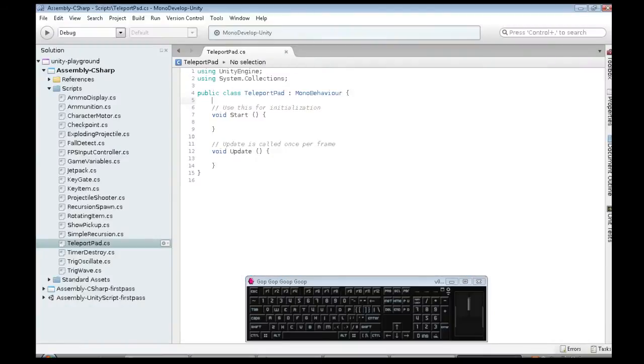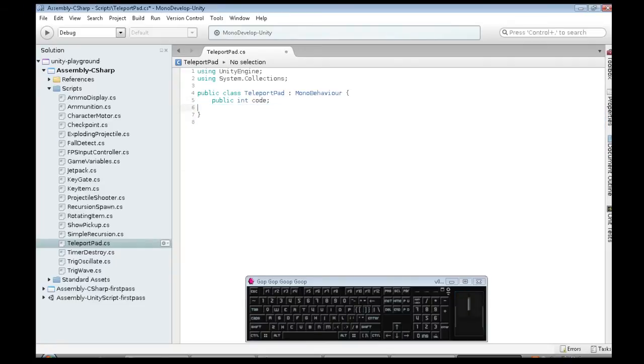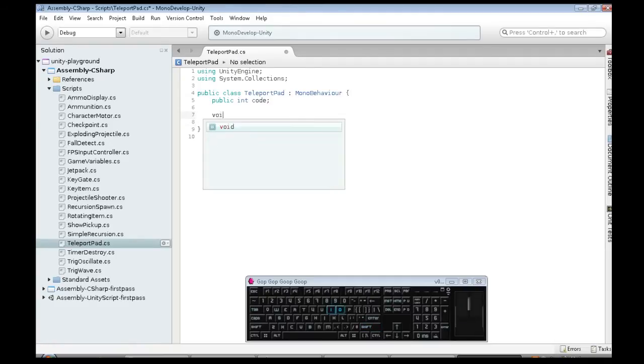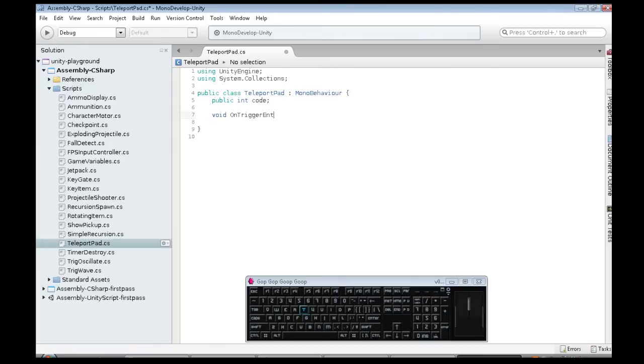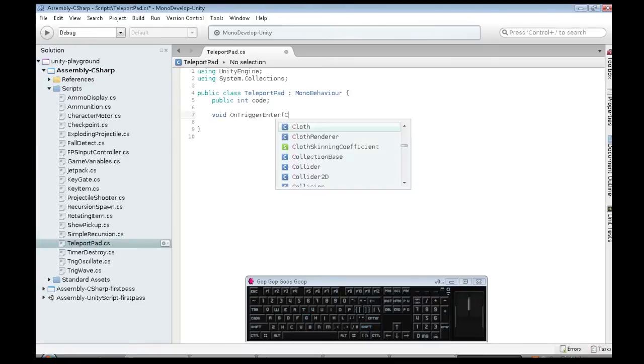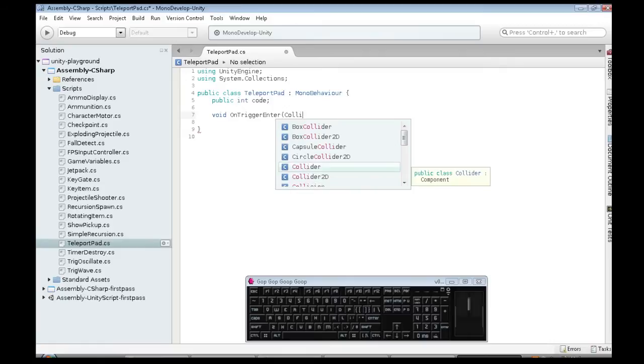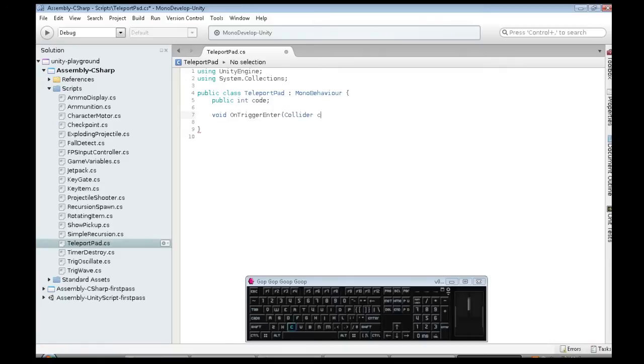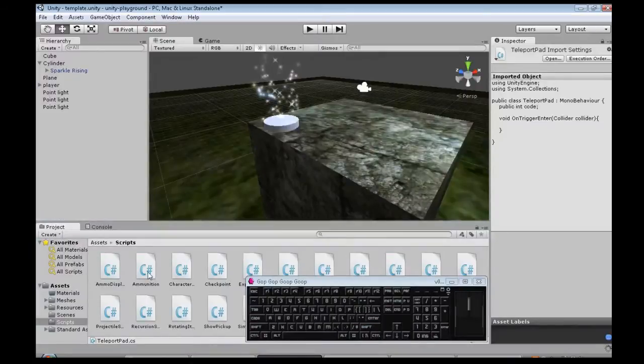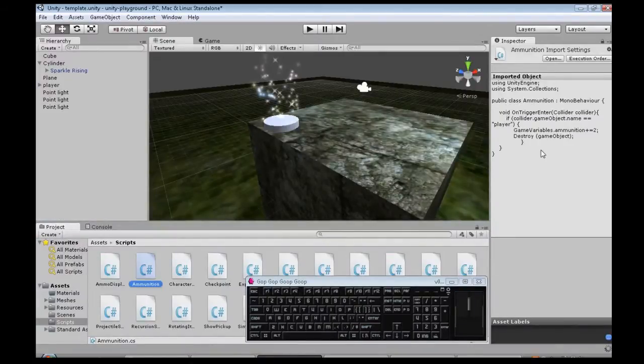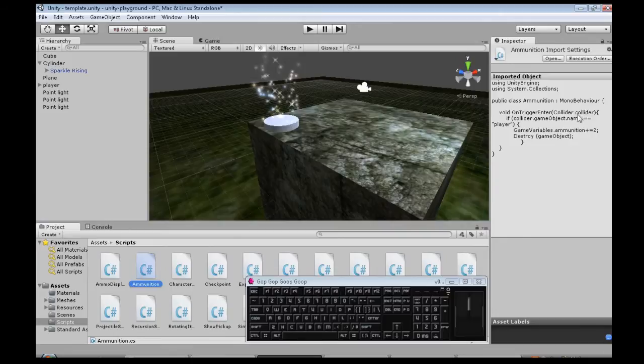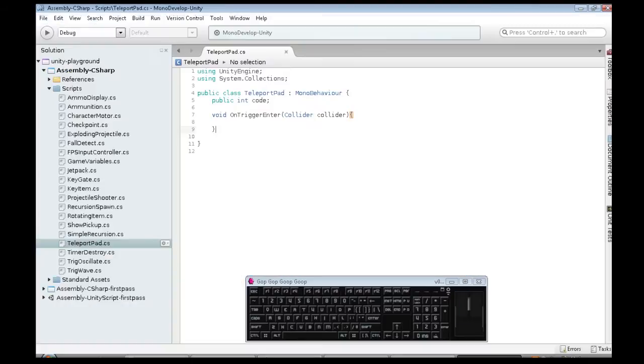So each teleport pad is going to have a code. It's going to be an integer just called code. We don't need either of these. What we do need is just like in the ammunition and checkpoint videos, we're going to use OnTriggerEnter. It's a capital O, capital T, capital E. And is it, hmm, is it collider? I'm going to have to check. Ammunition, OnTriggerEnter, collider. Okay, it's a collider. Good.